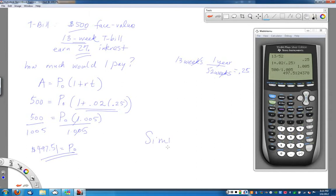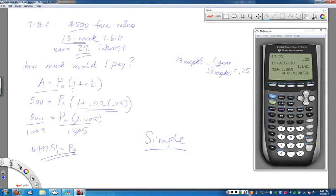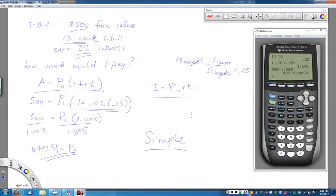So again, we've just been dealing with simple interest — the simplest type, involving a flat percentage. When dealing with T-bills or T-notes — treasury bills and treasury notes — they use simple interest. Use I equals P-naught times R times T if you just want to know the interest, or A equals P-naught times (1 plus RT) if you want to know the total amount. As long as R is an annual rate and T is in years, you don't have to worry about adjusting rates. If you need any follow-up questions, please ask them on the discussion boards, and we'll see you in the next video.